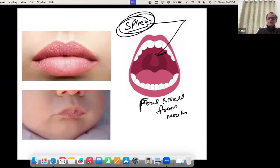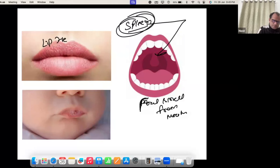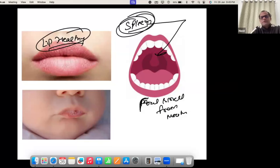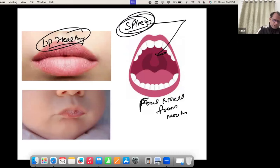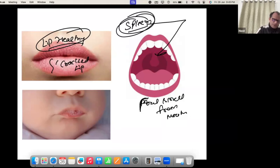If the spleen is in disharmony, there may be problems in the gums, upper palate, lower palate, or teeth. To keep lips healthy, the spleen should be good. If there is spleen disharmony, the lips will not be healthy. For cracked lips or any problem in the lips, we work on the spleen.